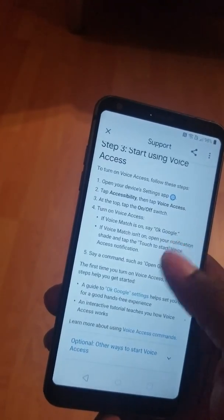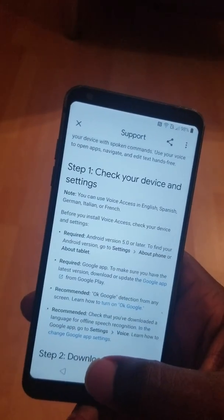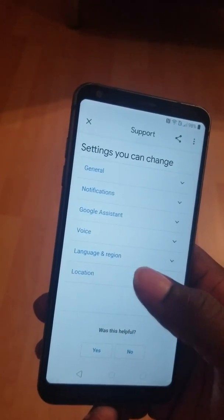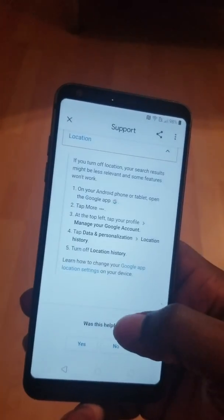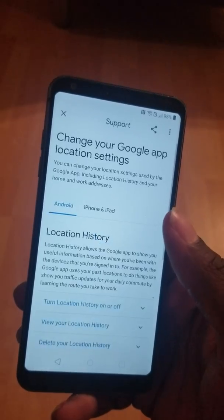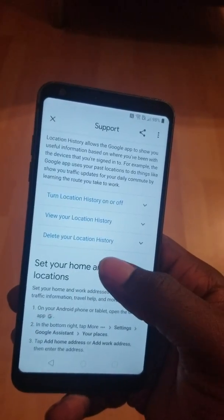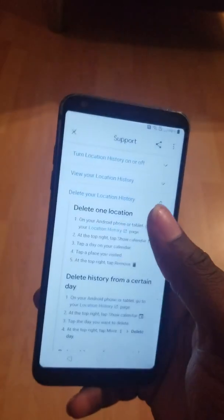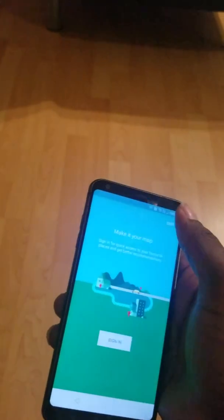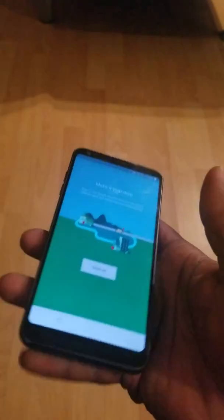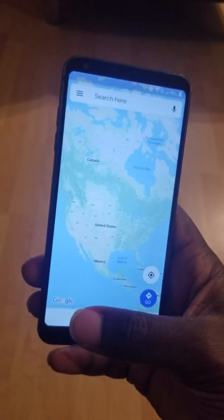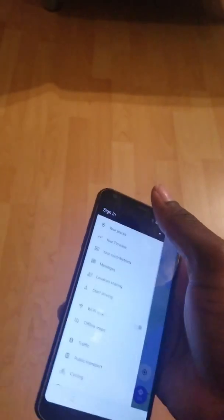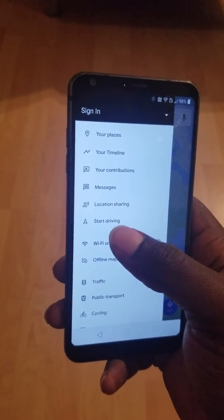I scroll down. I click on Change Google App Settings. I click on Location. I click on Google App Location Settings. I click on Delete Your Location History. I click on Location History. I go back just one time to the top left, and I click on the three lines. I click on Start Driving.